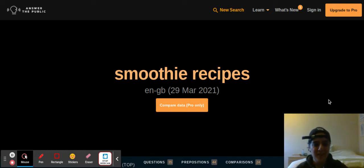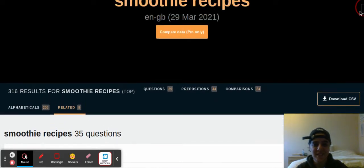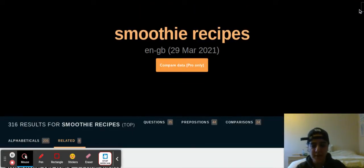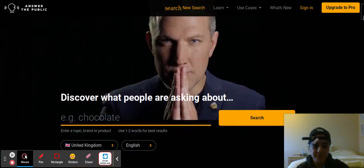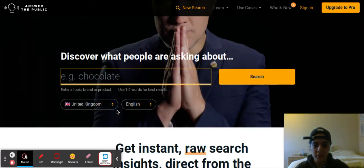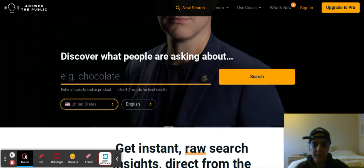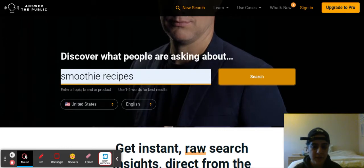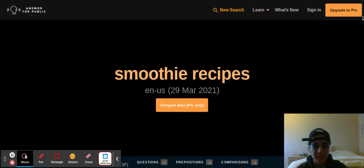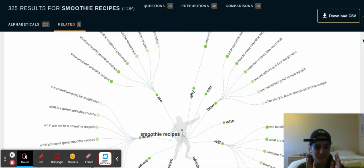Answer the Public is a tool that you can use for keyword research, as you can see here. Basically what it does is it pulls up keywords — you type in keywords. So right here I've typed in smoothie recipes as an example. I'm going to go to new search, select United States because that's the one I want to be targeting, then go to smoothie recipes and search that. Now we're going to see all of the data that it pulls up, so I'm going to scroll down here and it's going to give me the data.